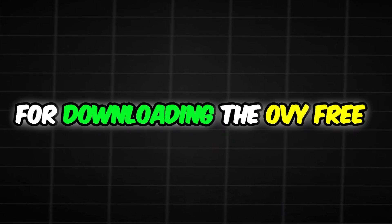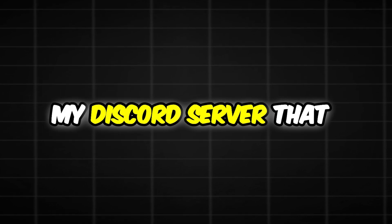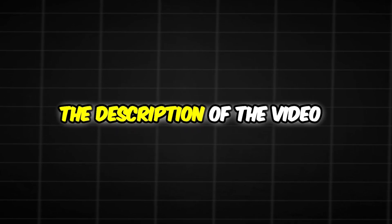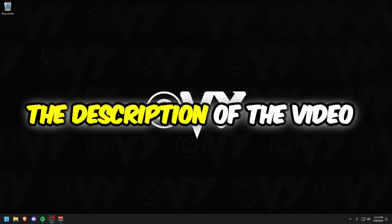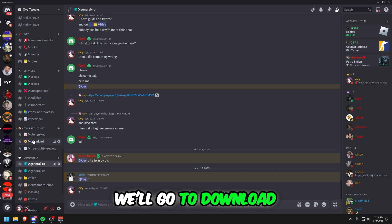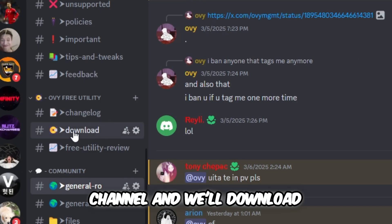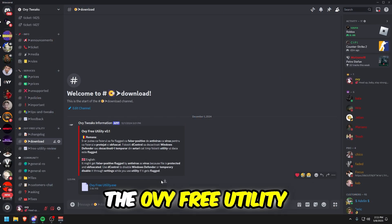For downloading the Ovi Free Utility, we'll need to join my Discord server that can be found in the description. After we join, we'll go to the download channel and download the Ovi Free Utility.